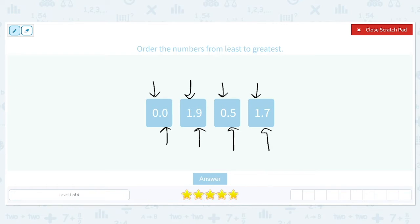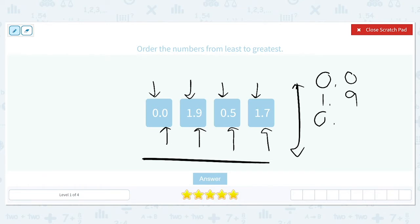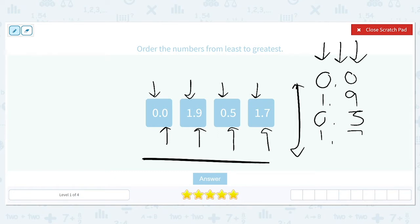It's kind of hard to compare when they're side by side like this, so what we're going to do is set these up vertically — up and down — and make sure that our decimals are lined up. If the decimal places are lined up, that's going to ensure that the place values are lined up as well. So we've got 0.0, 1.9, 0.5, and 1.7. All of the ones place values are lined up vertically, the decimals are all lined up, and the tenths place values are all lined up vertically.